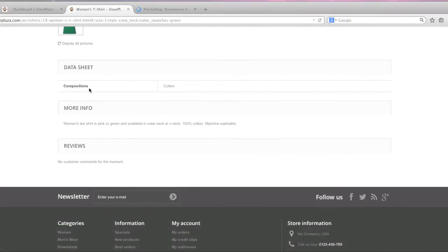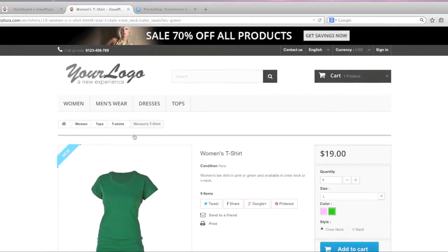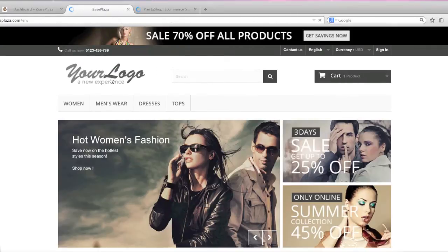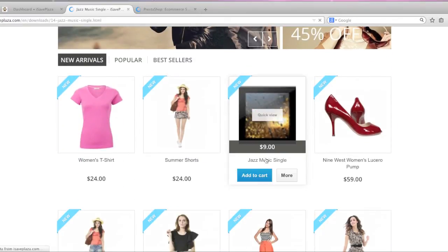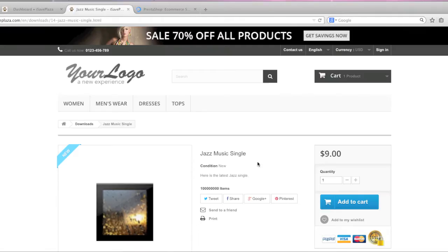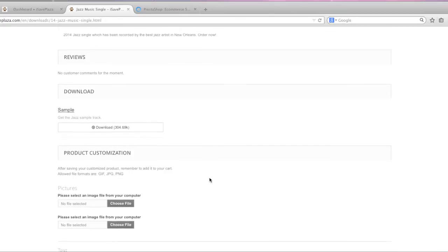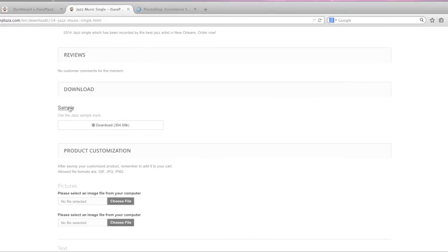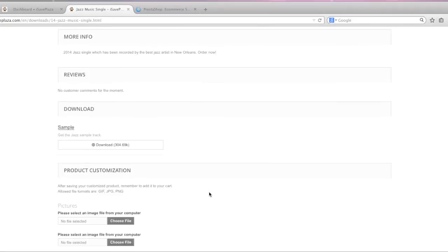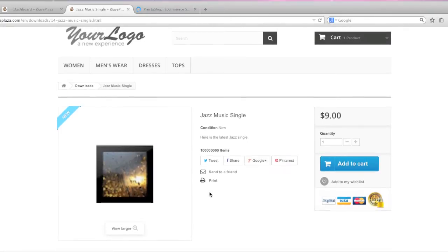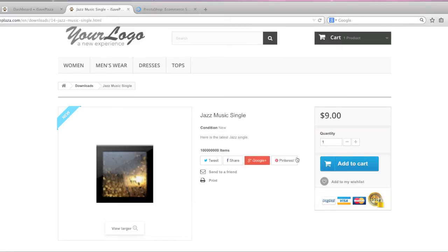It also has features which is basically what this section within the data sheet is called. You can also add attachments. For example on this listing where I have a download I added an attachment and you can also let people customize certain items. For example if you sell t-shirts you can let your customers upload images for that t-shirt and they can also enter in text that they might want printed on the t-shirt. So there are many advanced features here and as you can see this right here is a downloadable product so people can buy downloadable products.